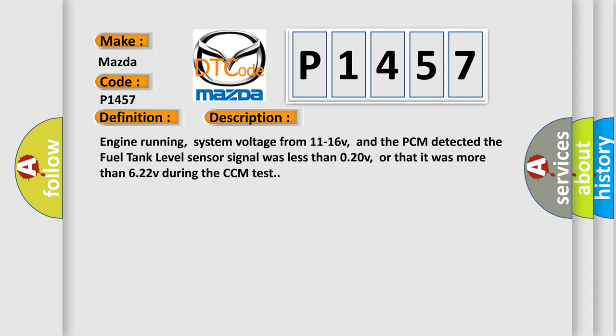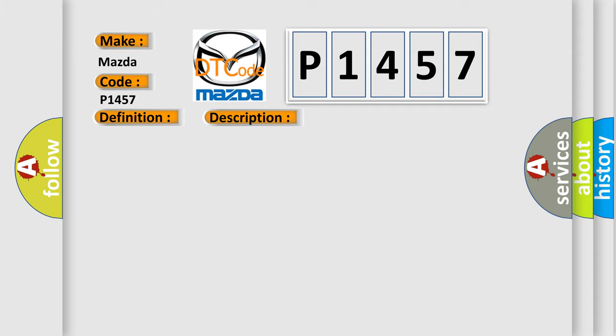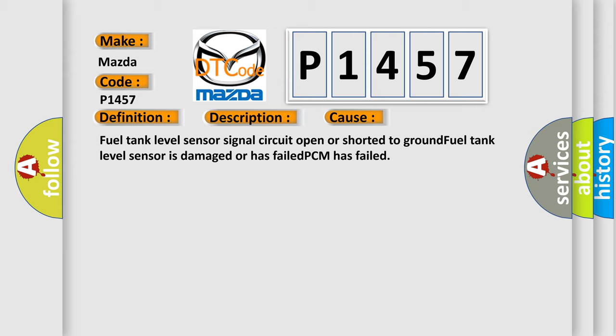This diagnostic error occurs most often in these cases: Fuel tank level sensor signal circuit open or shorted to ground, fuel tank level sensor is damaged or has failed, or PCM has failed.